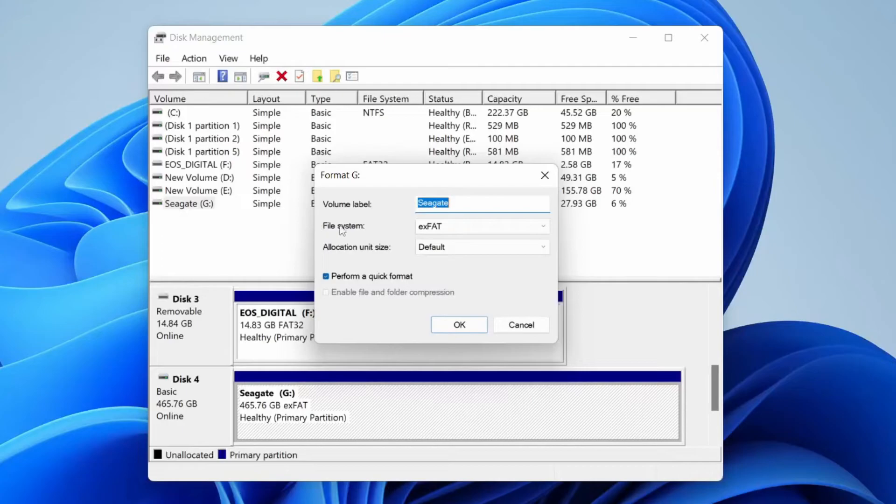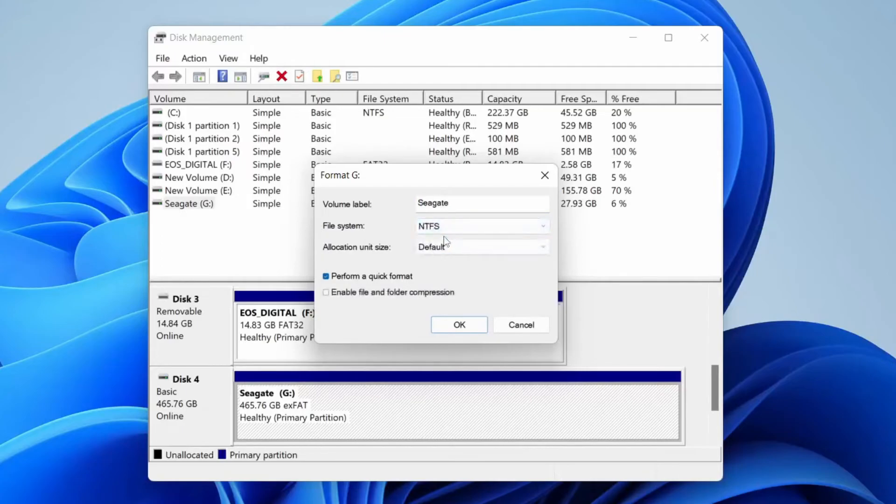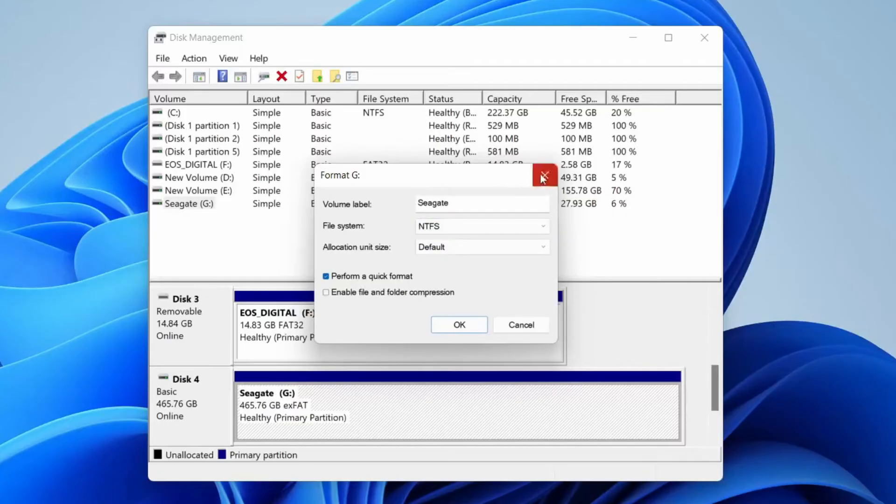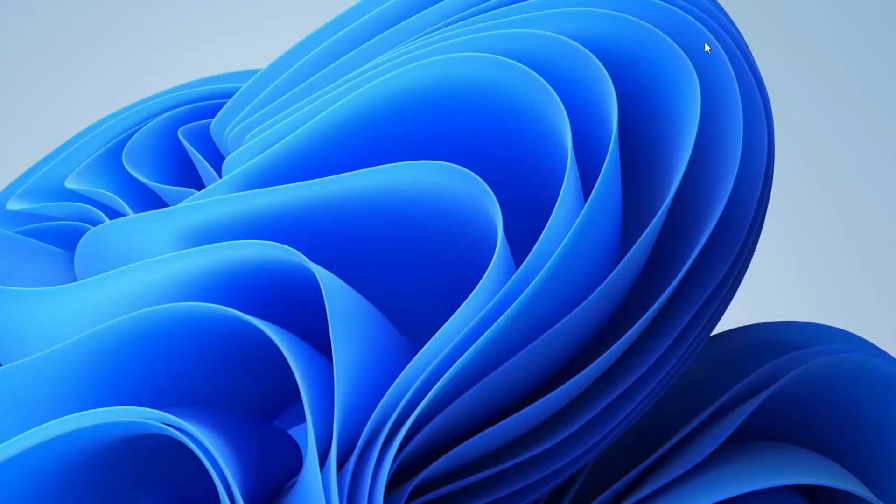What I recommend doing is changing the file system to NTFS—that's the most universal one. It probably isn't showing up on your computer due to the file system on it, so try changing the file system and formatting it, and hopefully that will fix the problem.